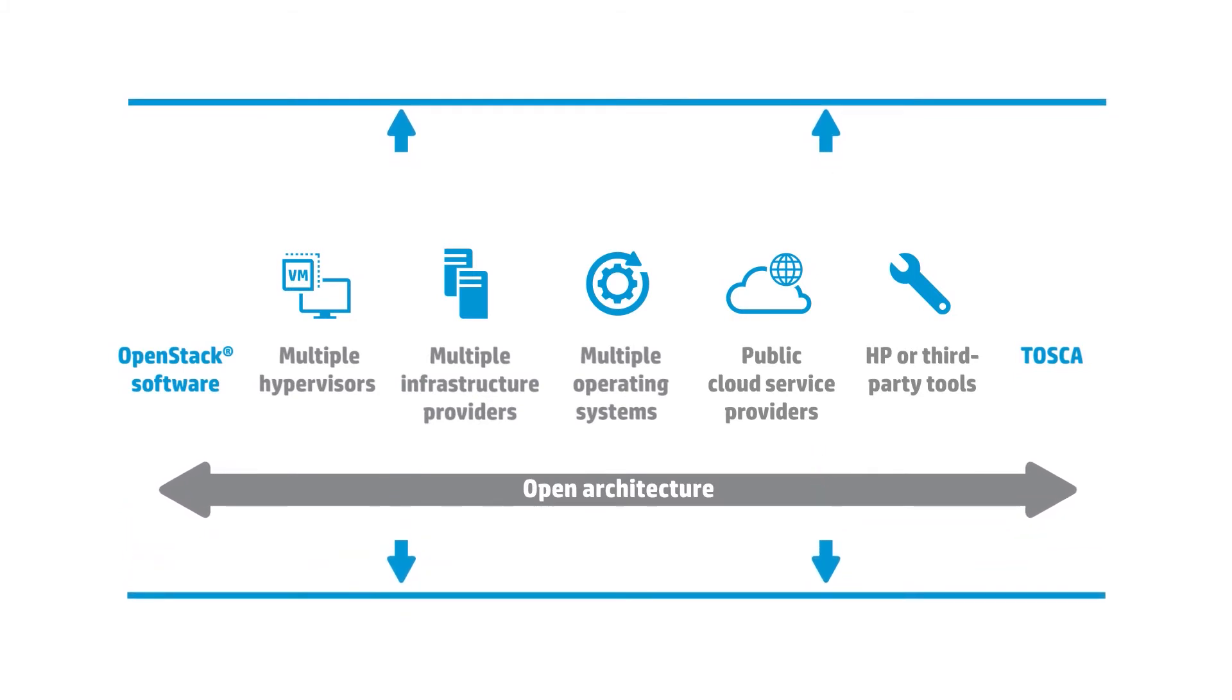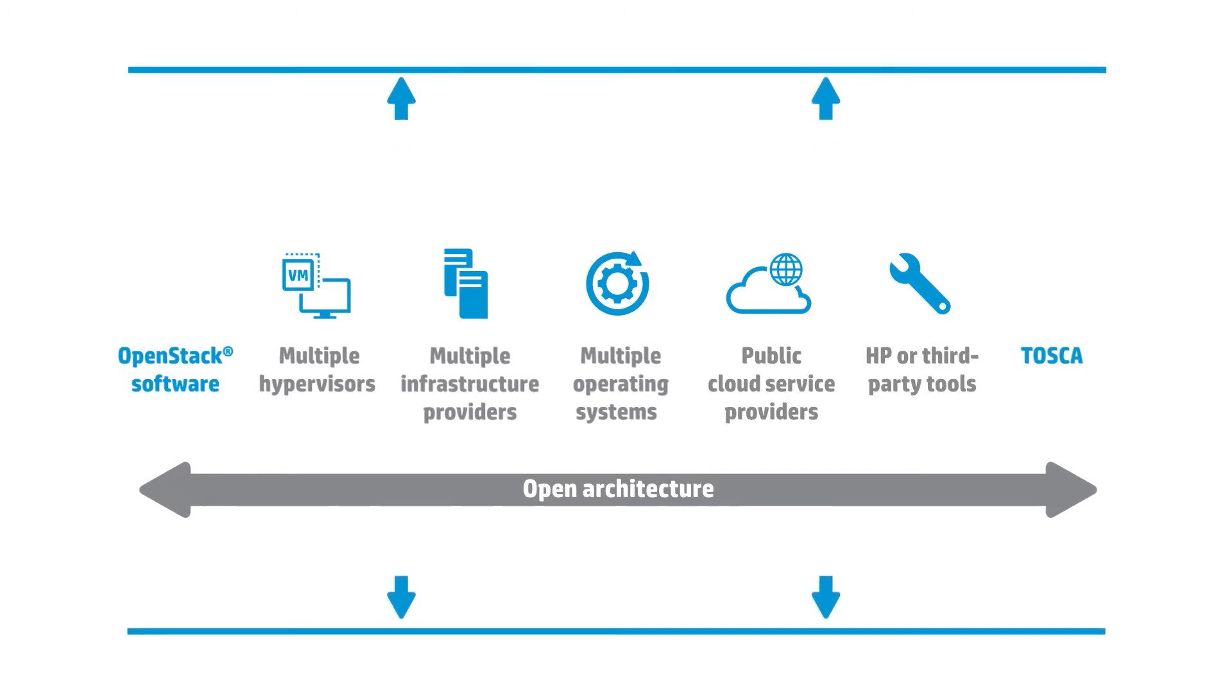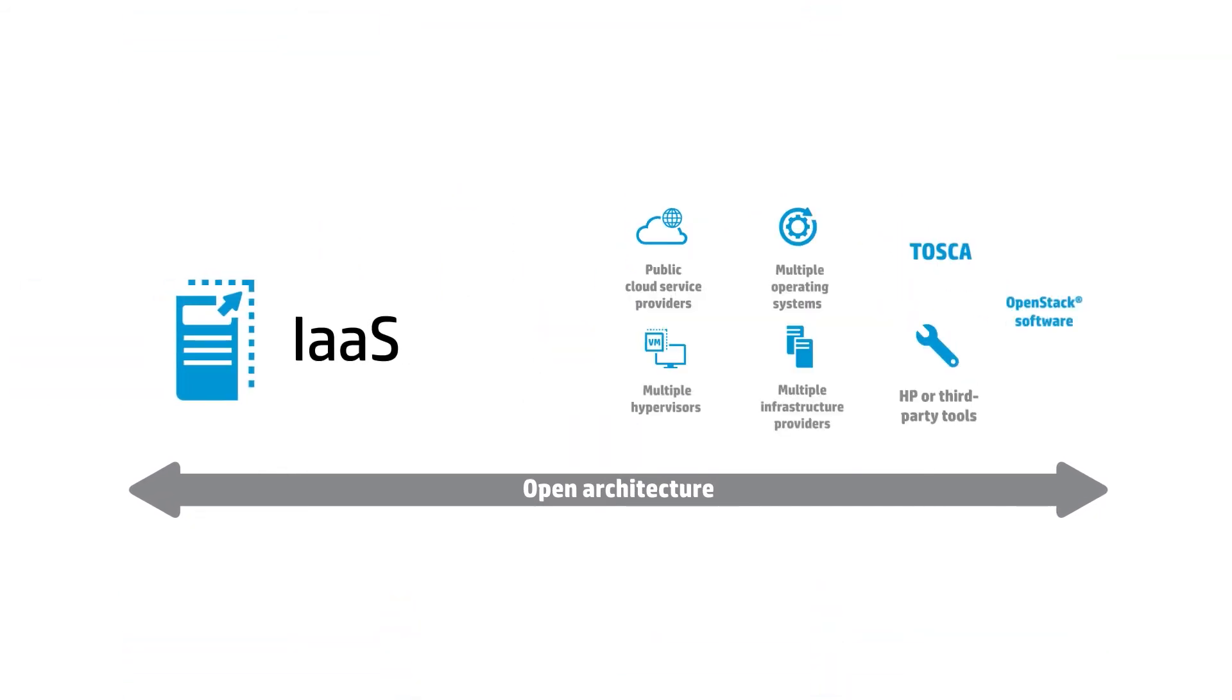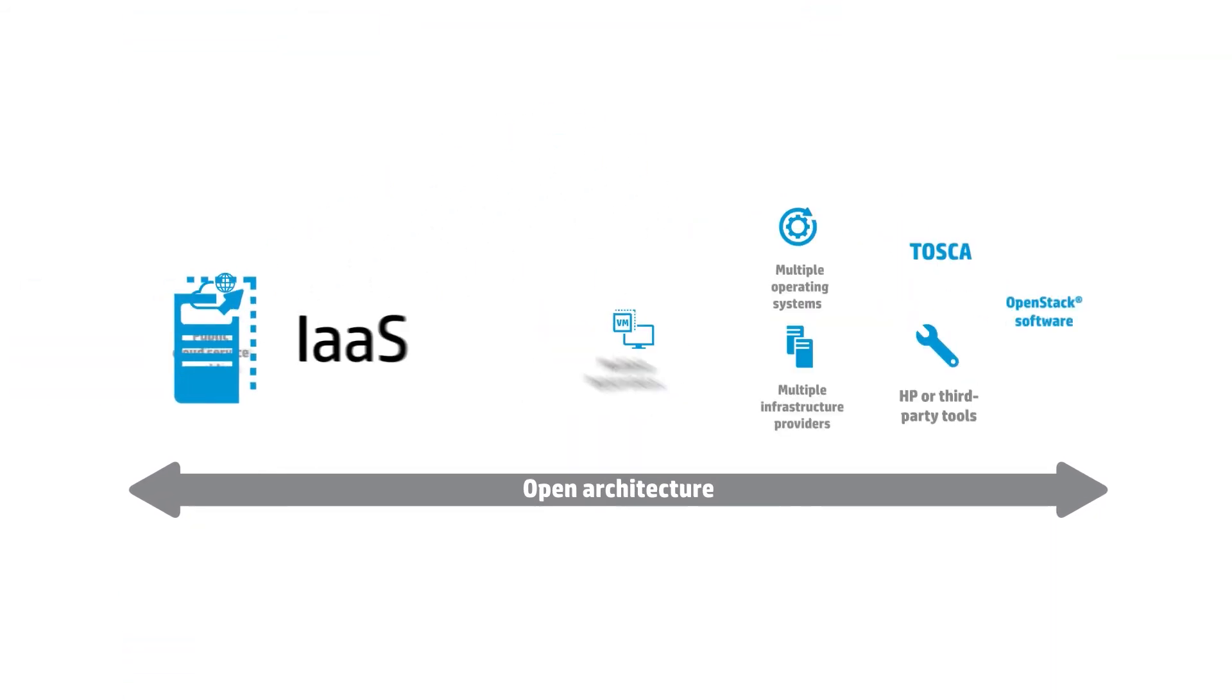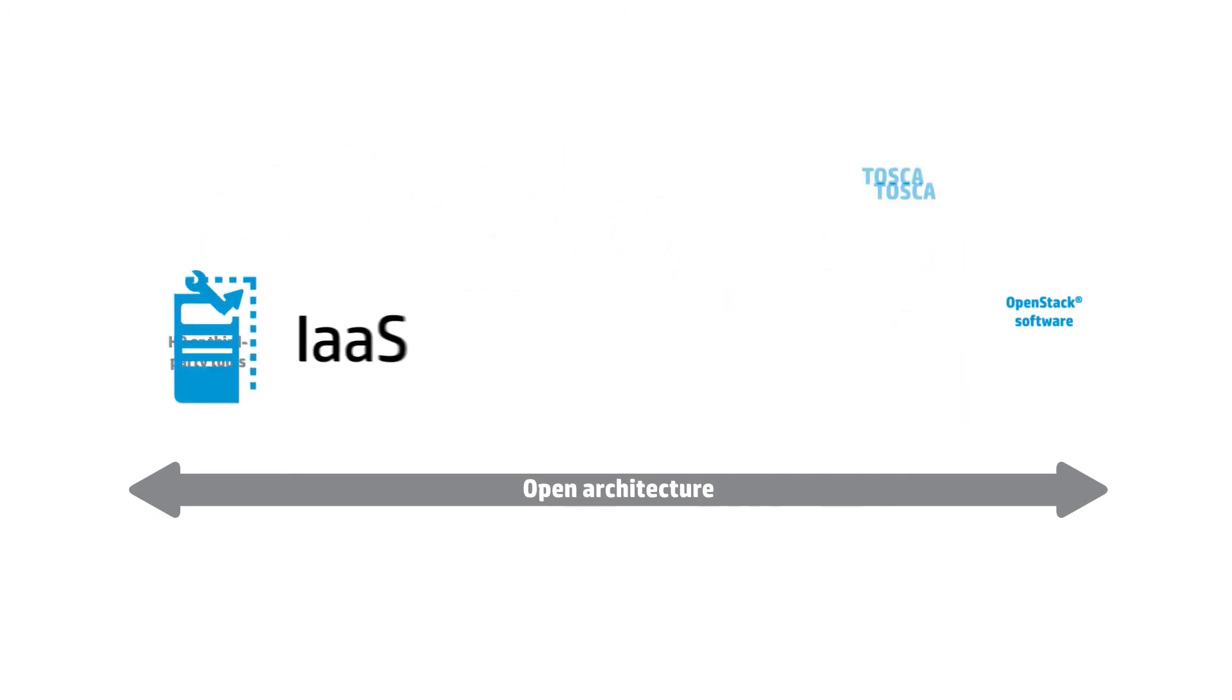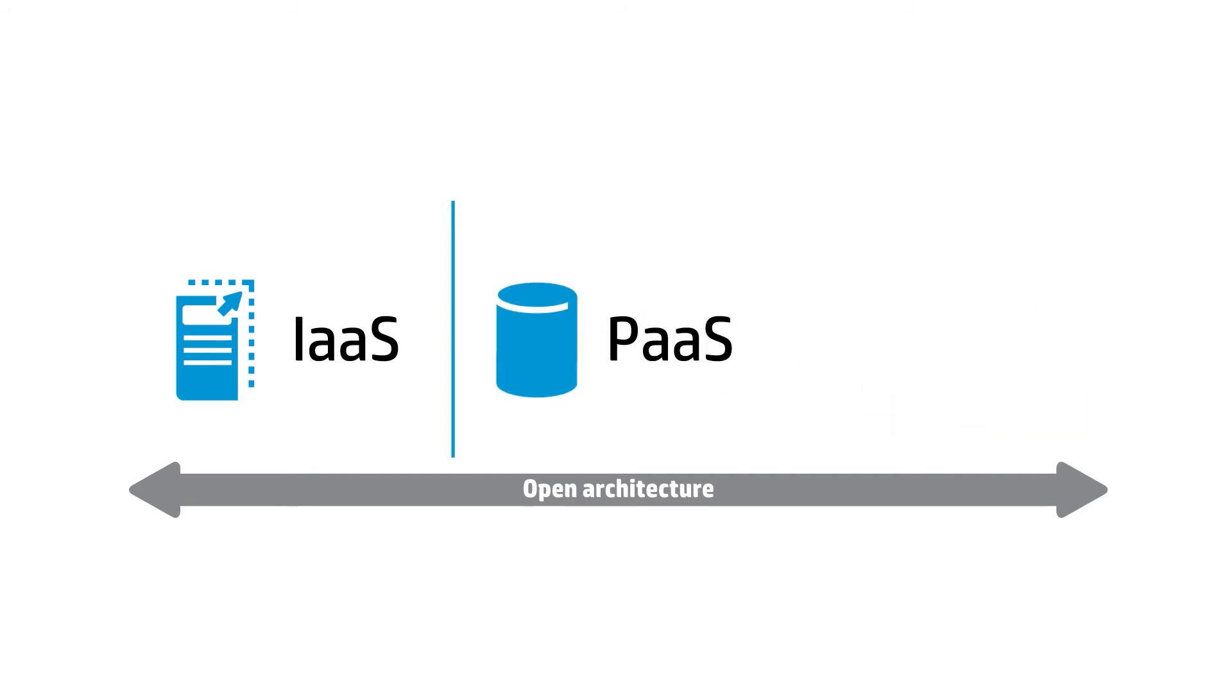With HP cloud service automation, you can develop and offer your users a variety of services, from simple infrastructure services to advanced multi-tiered platform and application services.